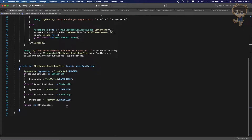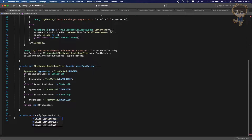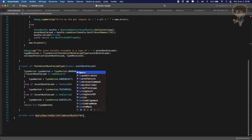We need to create three private functions. The first one is a private void called `applyImportedSpriteFromAssetBundle`. This function will be called if we download an asset bundle that is a sprite. It will take a Sprite parameter — let's call it `S` — and we'll do some stuff in there.